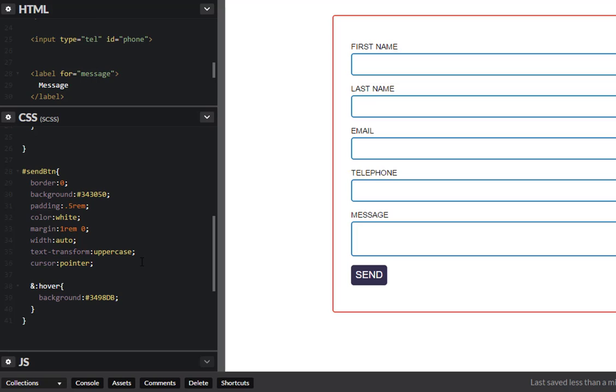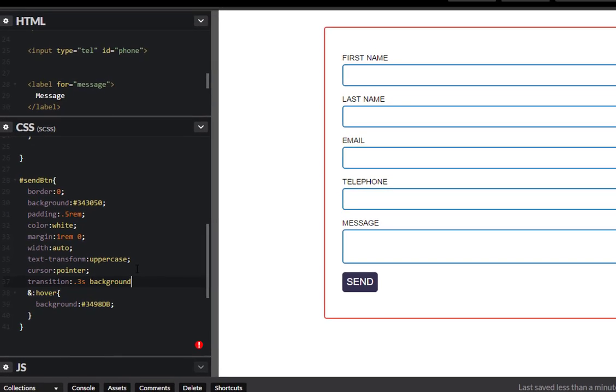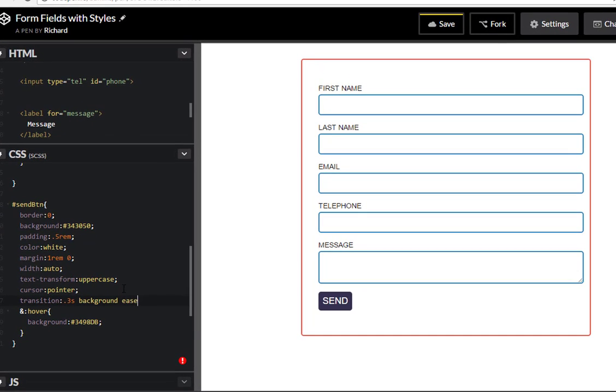So transition 0.3 seconds, we'll do background color change so background element and we'll give this an ease. So if we mouse over that you'll see a nice little transition and that's it.